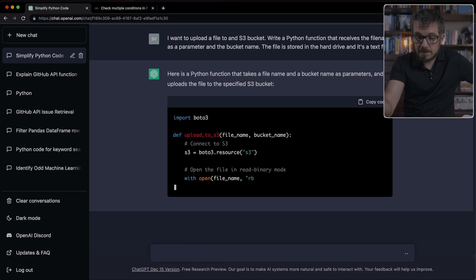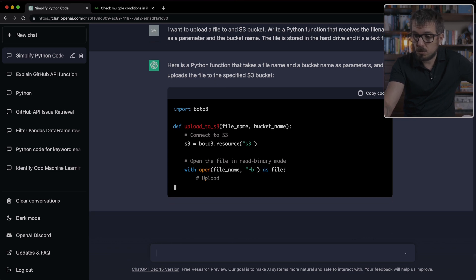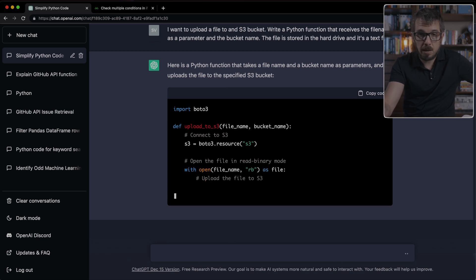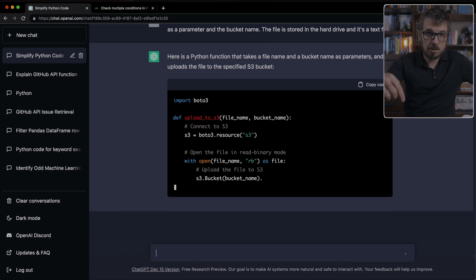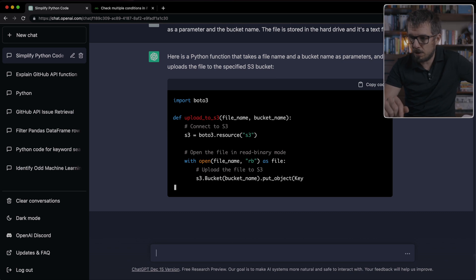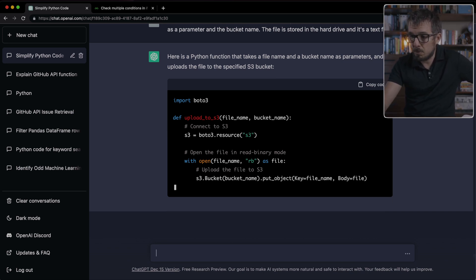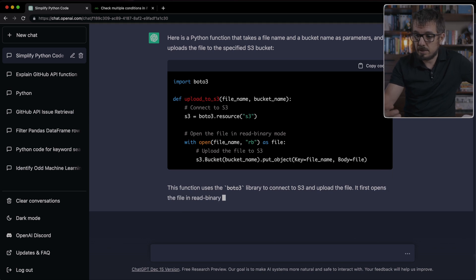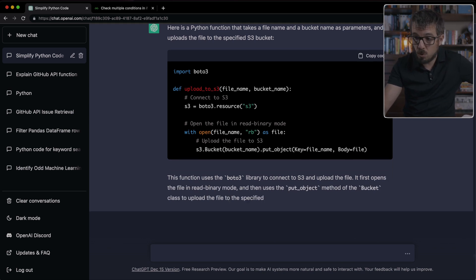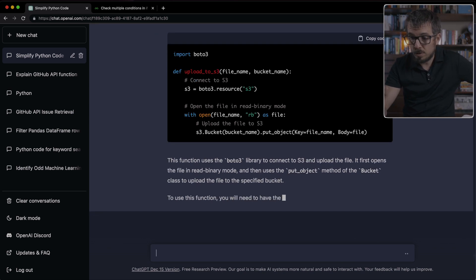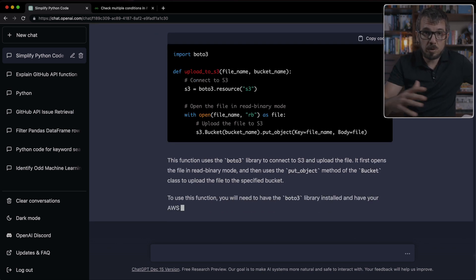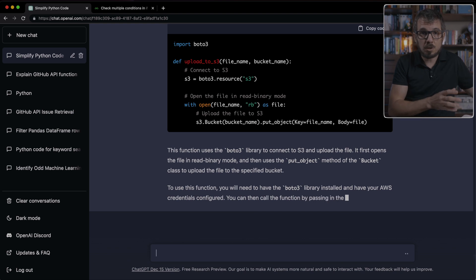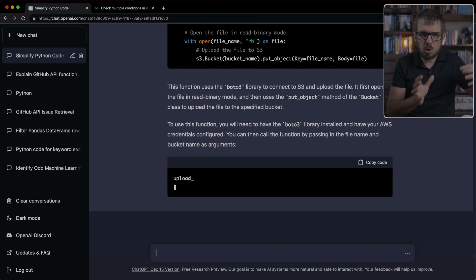And here you can see how it's doing a put object. And then it's going to write an explanation on how it did that. This is a great way to get started with something you want to do that you don't necessarily know how to approach it. And ChatGPT is going to tell you how to get started with that. You can also obviously go to Stack Overflow. You can also read the documentation of that library.